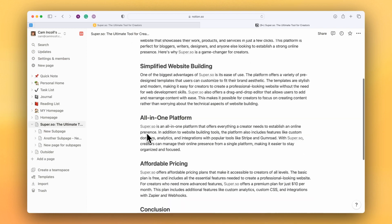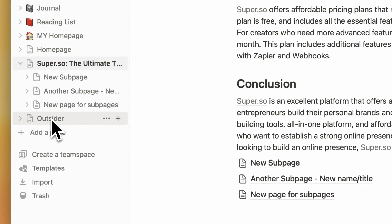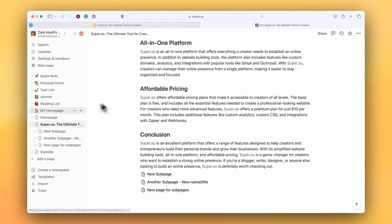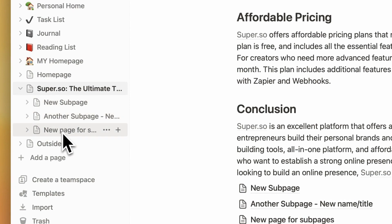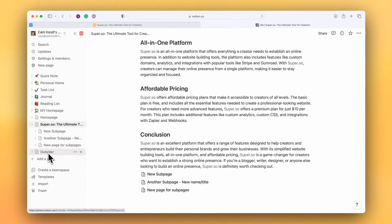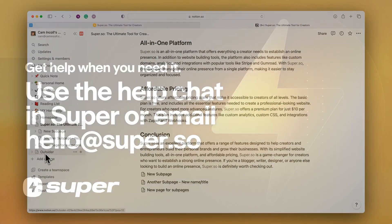So on my homepage I have three subpages and I have an outsider page here. The pages that are underneath the homepage will be visible on the Super site, and this outsider will not. We do this to protect your Notion content, to make sure that you don't accidentally publish something on your website that needs to stay inside your Notion account for your business or personal life.